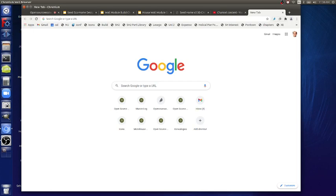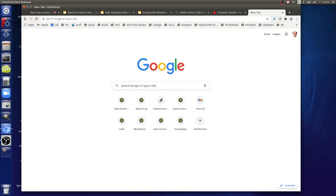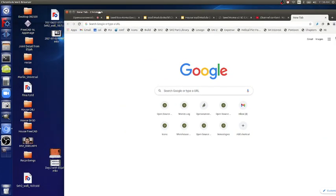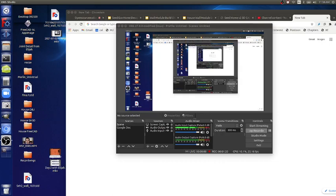The Draft workbench — the two main features you need to know are Move and Rotate. Let me open up FreeCAD.